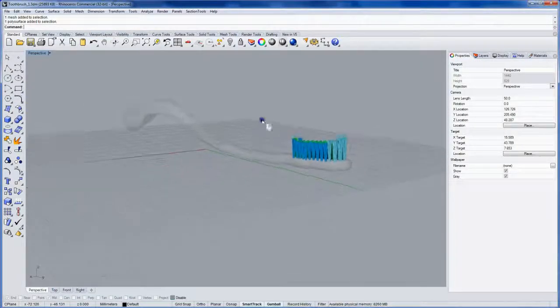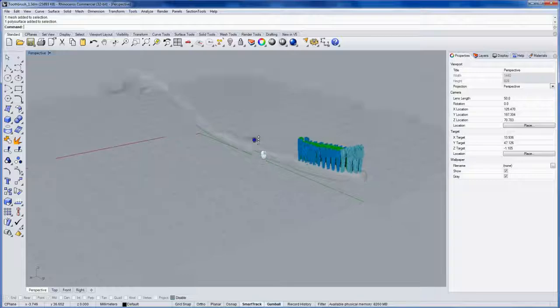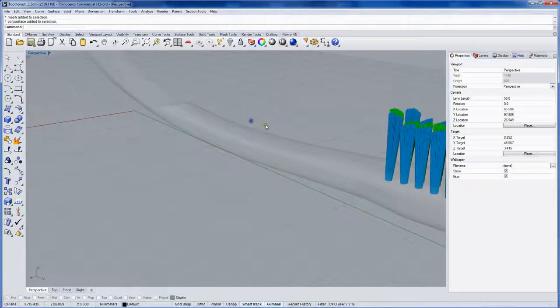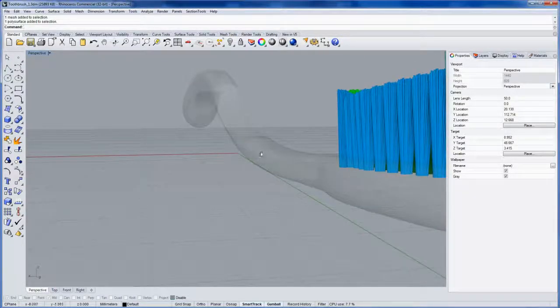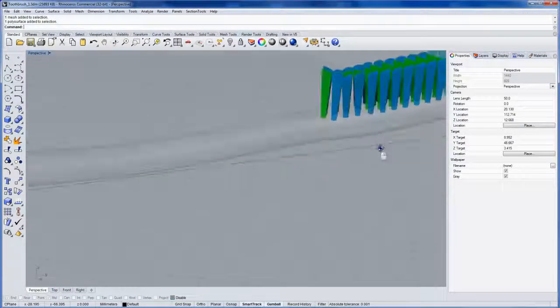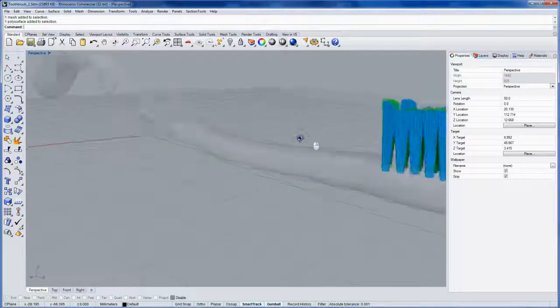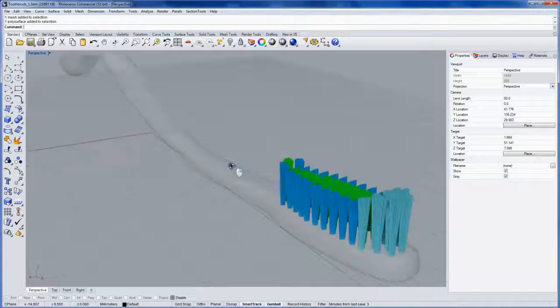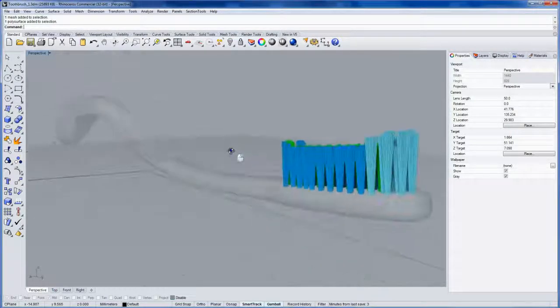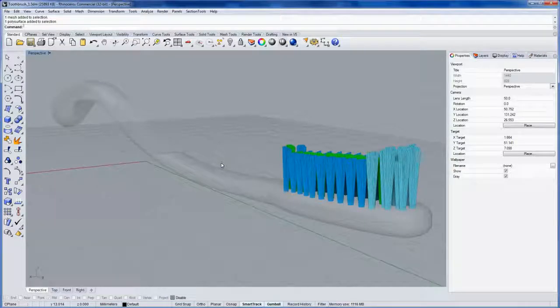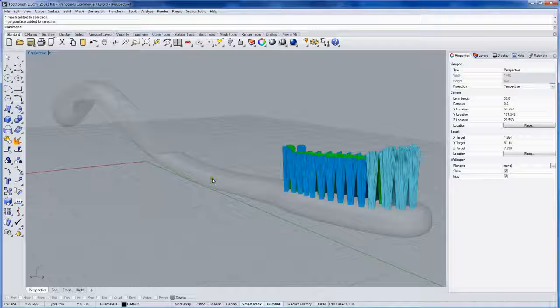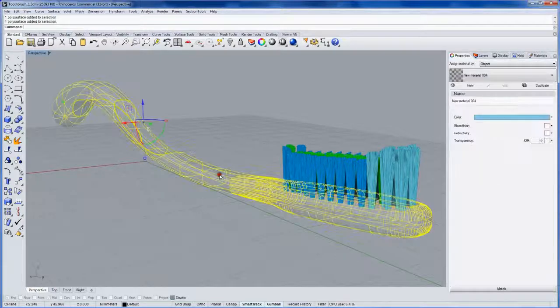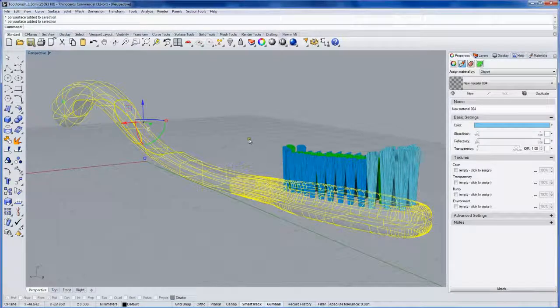Now in the rendered mode, you don't see any refraction of the grid or objects behind this because the rendered display mode is just happening off of the graphics card. But when we do an actual rendering, which is called ray tracing, the refraction quality of this material will come into play.